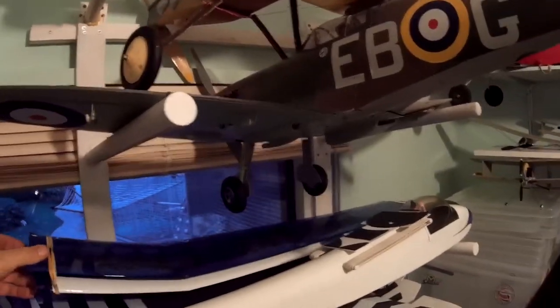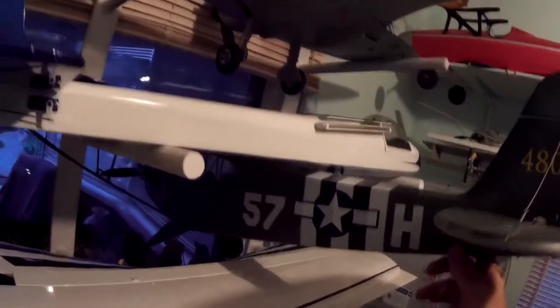Below that we got the Hobby King Navy Cub. Originally made for FPV I think, but you could learn to fly, they're so easy to fly.